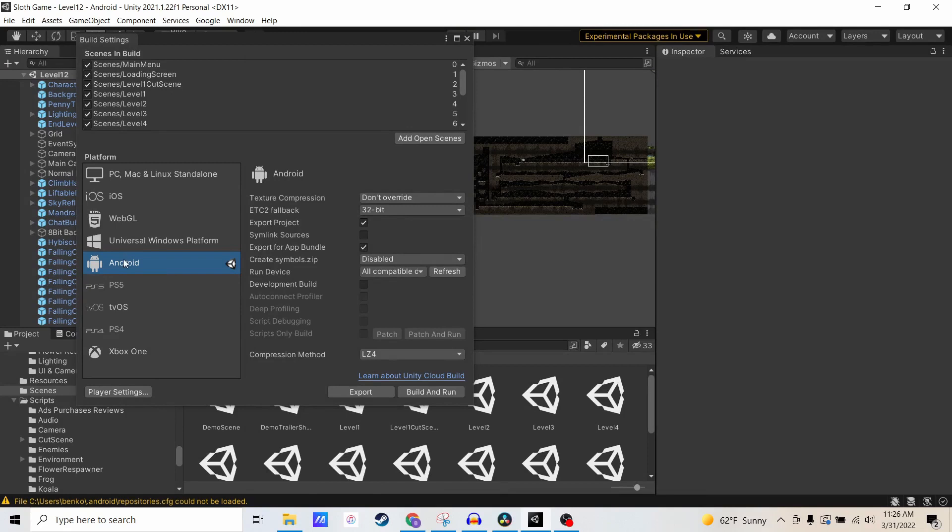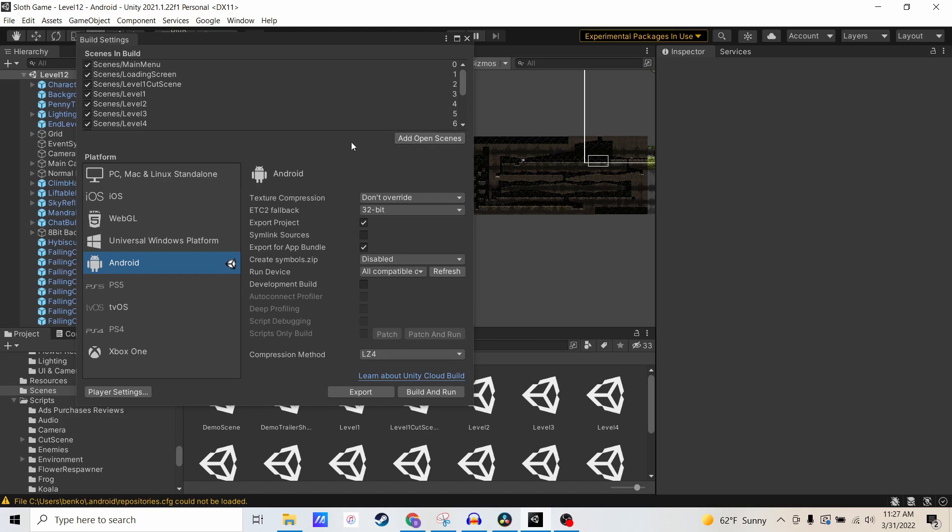Under the Android settings, I'm going to click Export Project and Export for App Bundle. You can see the rest of the settings here if you would like. I don't think I actually changed any of these away from the default.